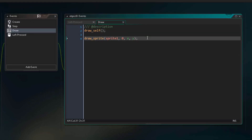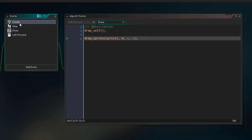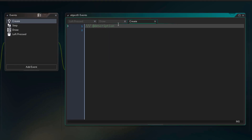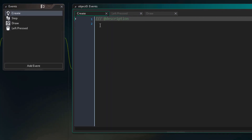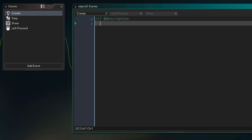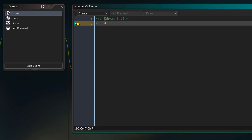Variables are generally initialized in the create event, so we are gonna open that event. Here we are gonna initialize our first variable. This variable will be called a. To give it a value, we write the equal sign, and then enter the value, which for this variable will be 8. So now we have a variable called a and its value is 8.